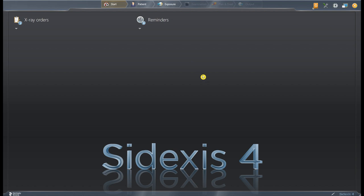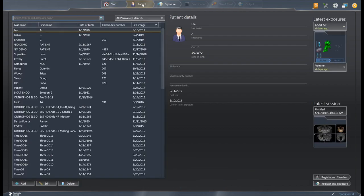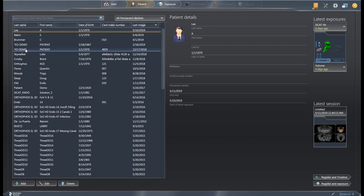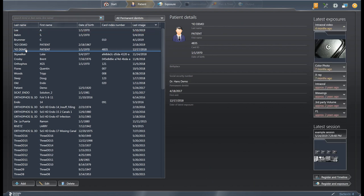So as we're looking at my screen here, Sodexis 4 is open. The first thing we're going to want to do is pick a patient up here on the top workflow bar. I'm going to use our IO demo patient and click on that and go to Register and Exposure, because this is what you would do if you are going to acquire an image.